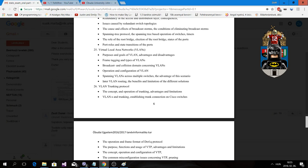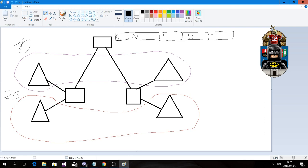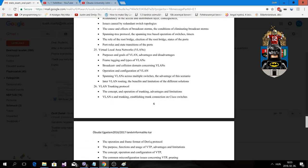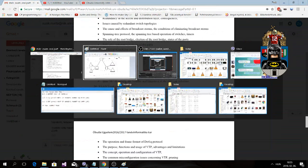Regarding broadcast and collision domains with VLANs: the collision domain is, for example, the segment shown in purple, while the entire picture represents a broadcast domain. Switches help split off the collision domain. This is the simplest example of that concept.